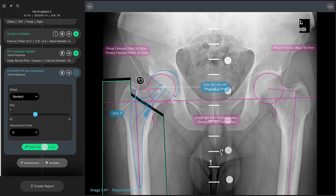TraumaCAD NEO performs the virtual osteotomy, moving the femur with the stem, thus allowing you to see how the surgery will modify the patient's anatomy.